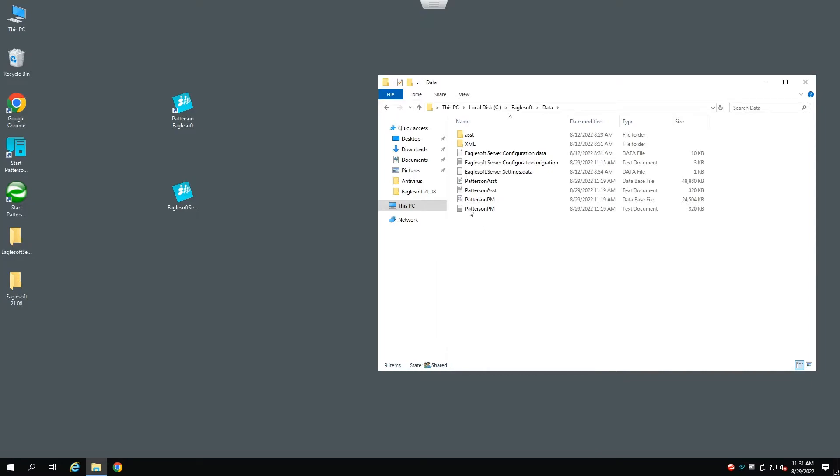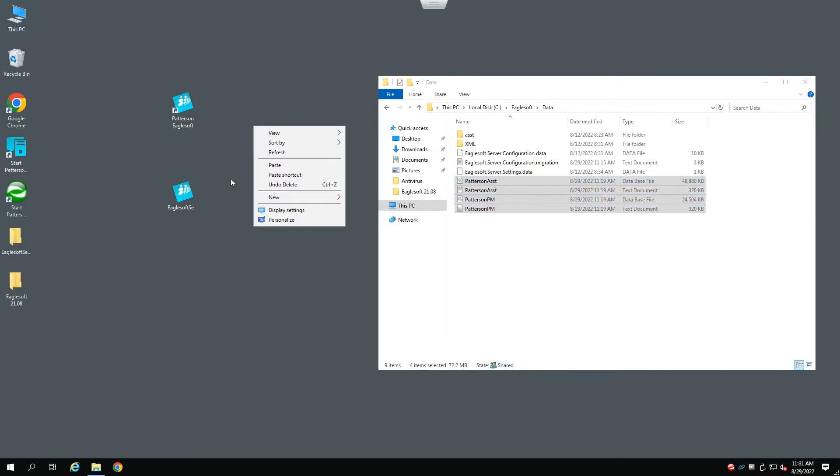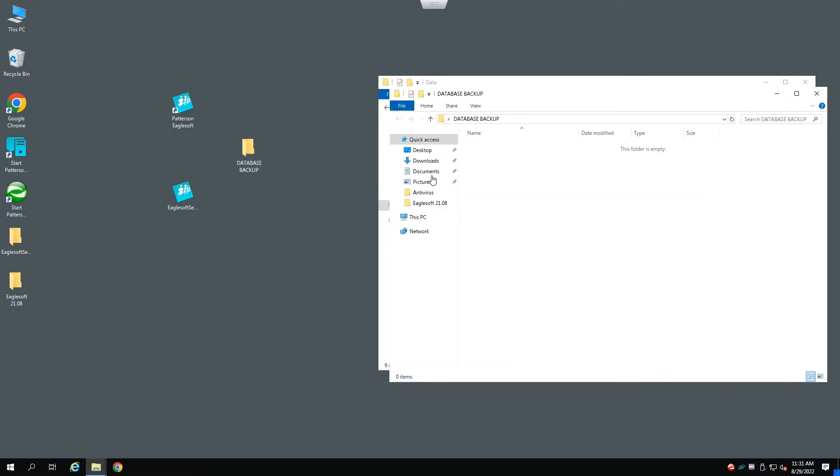Highlight these four files. Right-click, copy. We'll create a folder here called Database Backup. Right-click and paste the four files in here.